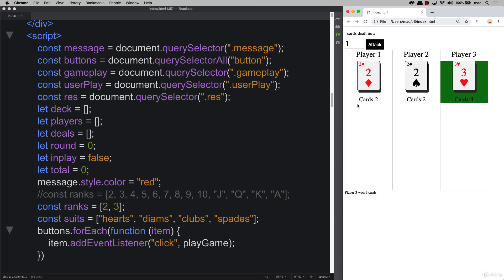We were able to simulate that issue that we saw earlier where we've got one player that gets the high card, the next player gets the same high card, so these two are in a playoff situation. But then the third player comes along and beats both of them.